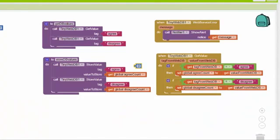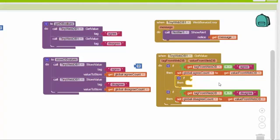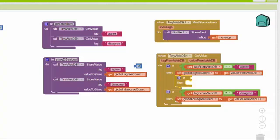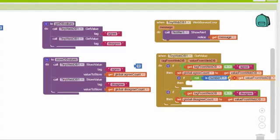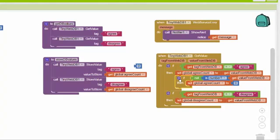We're going to add a little error handling in case we get garbage back from the database. In both cases we're expecting a number — the number of people who agree or disagree. But if instead of a number we get some string or gobbledygook, we want to set these values to a safe value. We'll put an if statement inside the if statement and use the is number block from the math drawer to check, then set the variable to a safe value if it turns out not to be a number. We'll do the same for the disagree block as well.